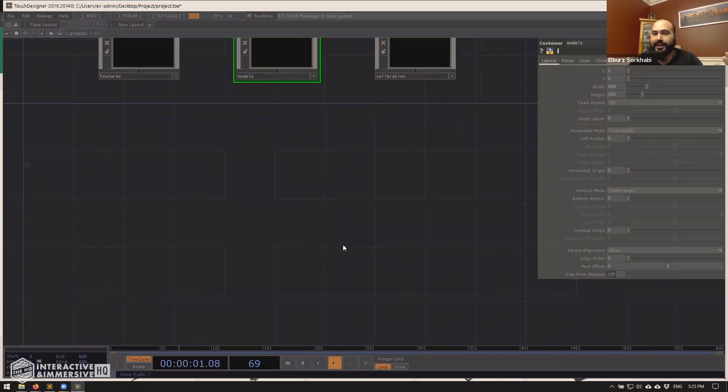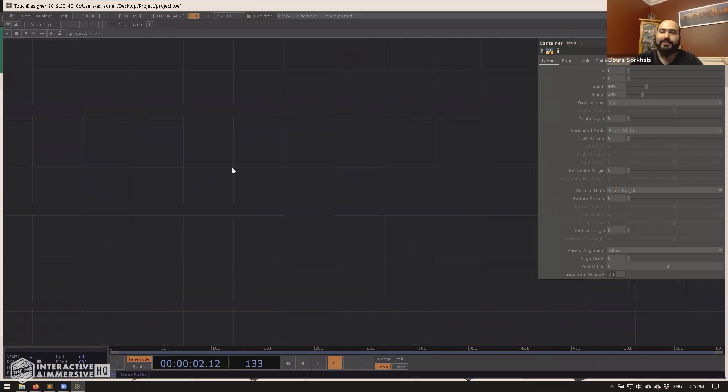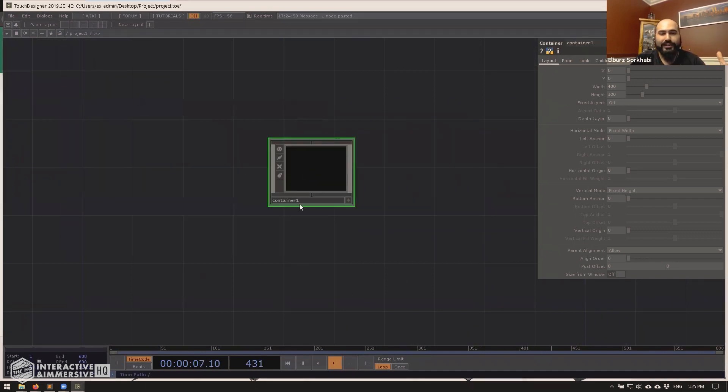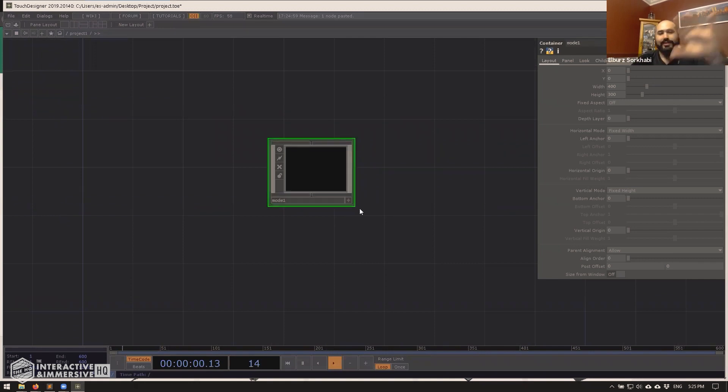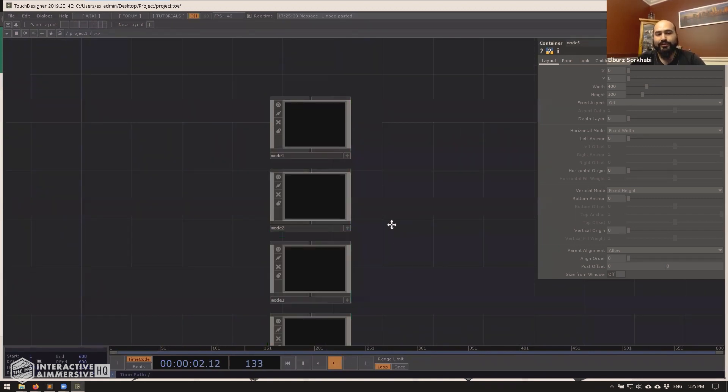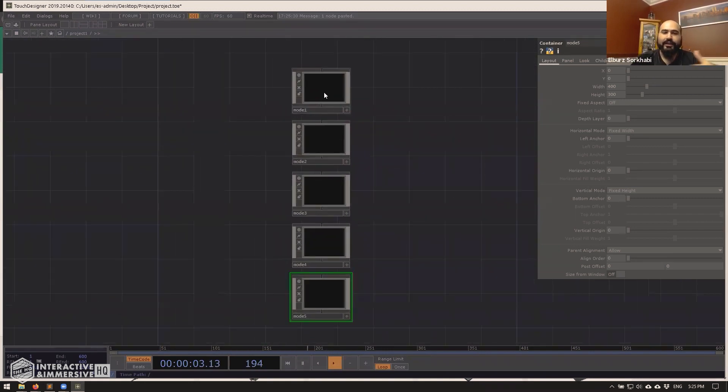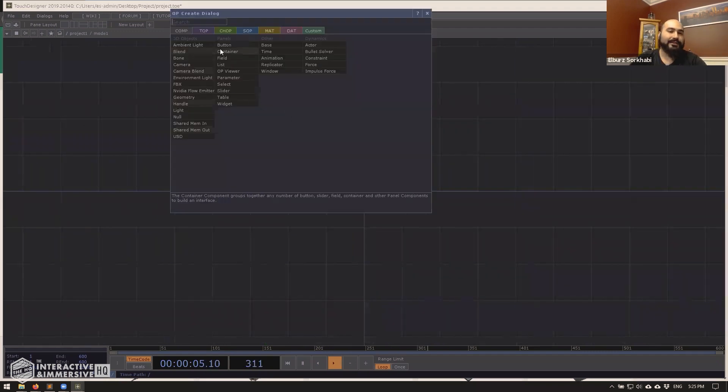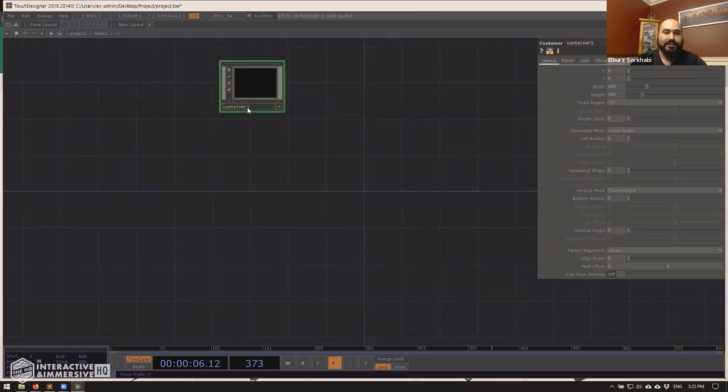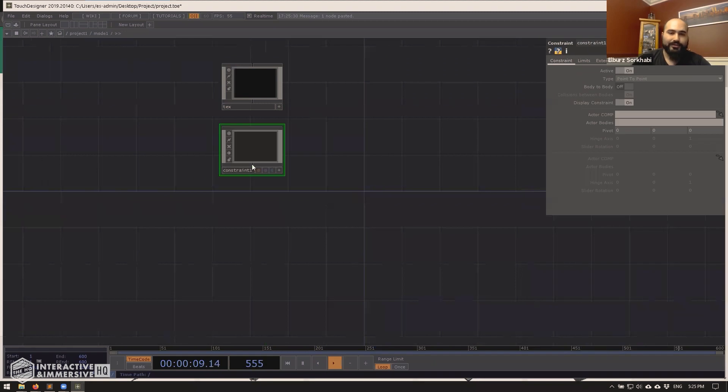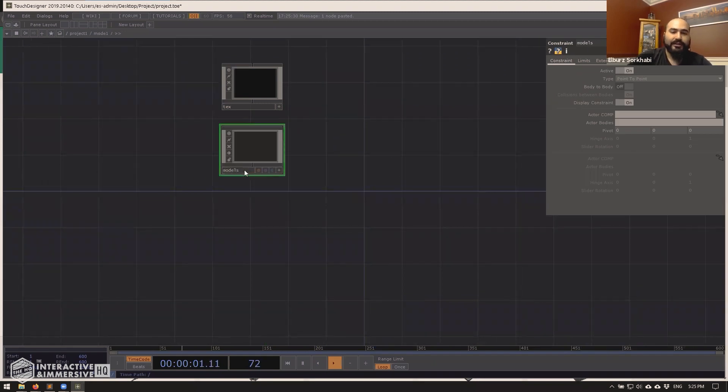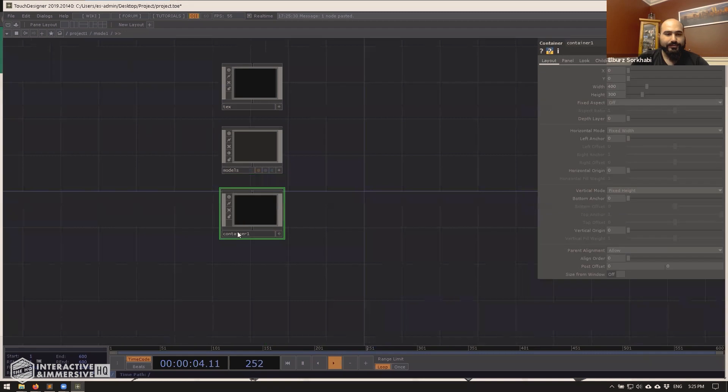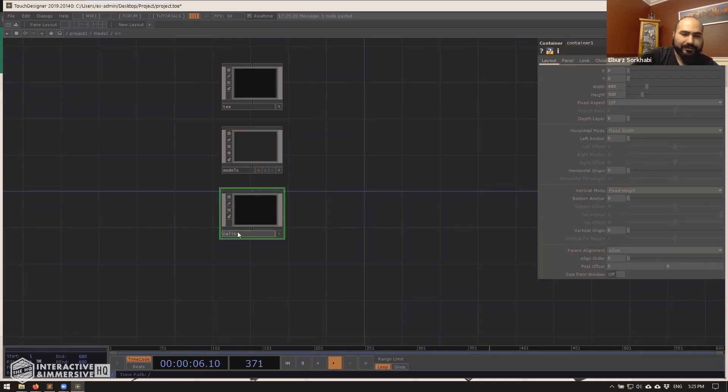So if that was the case, then maybe actually the proper way to kind of compartmentalize this was to actually just full on make a different container for each mode. So at the top level of our project, we have mode one, two, three, four, five, you go into each one, each one has its respective textures. It's got its respective models loaded in, and then it's got its own respective calibration data.